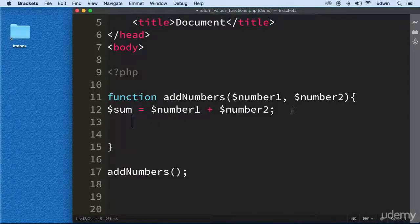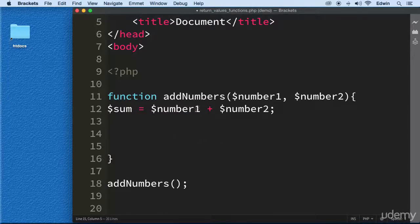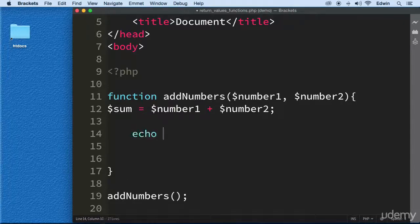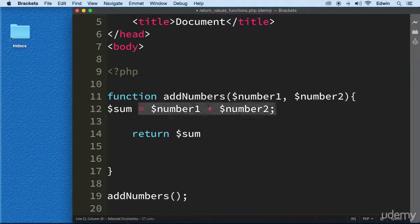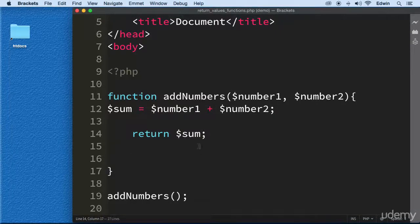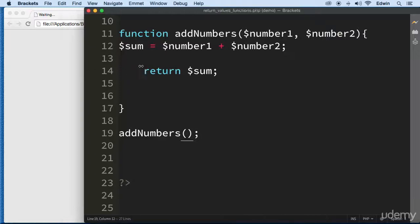Now, instead of using echo, I want to be able to decide what to do with the data after I have it. The way we get data out of the function is with the return statement. There is a 'return' reserved keyword in PHP — you put it there and it takes the sum out of the function so you can use it elsewhere.